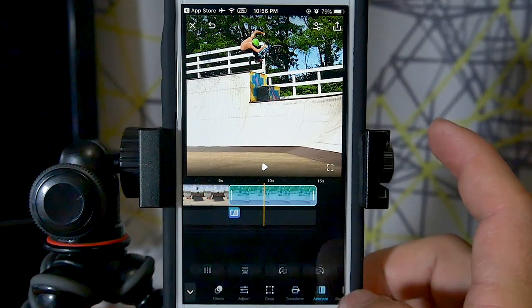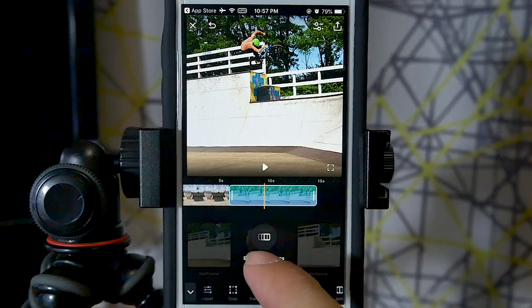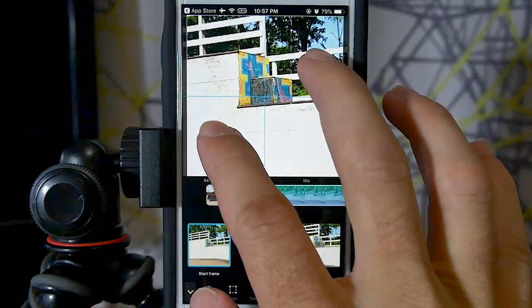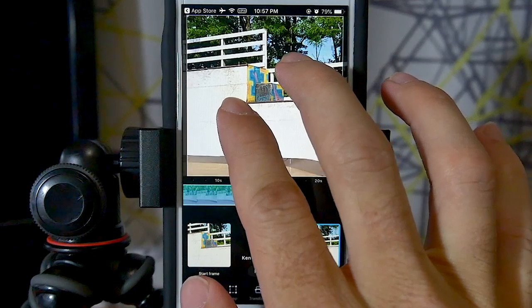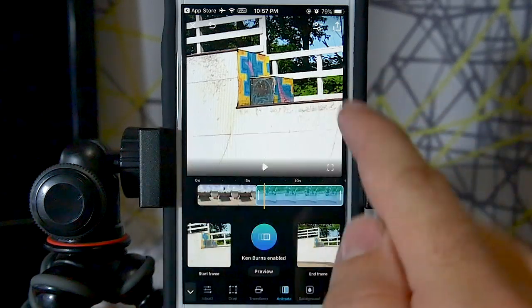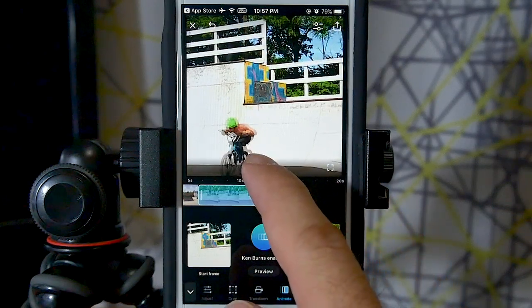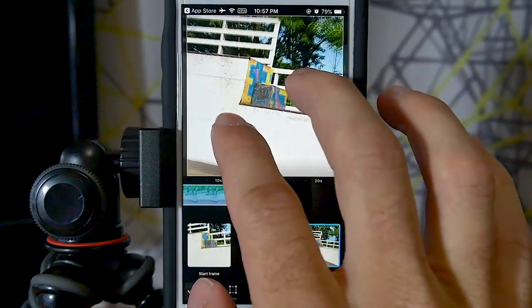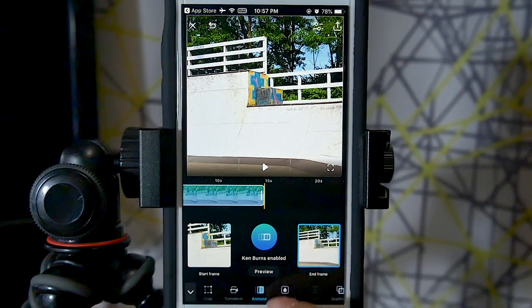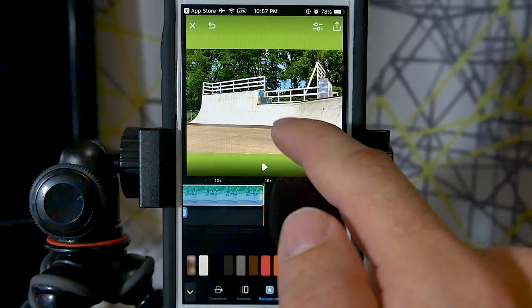From there we have the animate function. You can enable the Ken Burns effect, which is basically keyframing in your video. Select the start frame — zoom way in — then select the end frame — zoom out a bit — and it will automatically pan from one frame to the other within the clip. You can rotate and zoom however you want. It's a very valuable function. After that, there's the background option — if you zoom out to reveal a background, you can change its color.